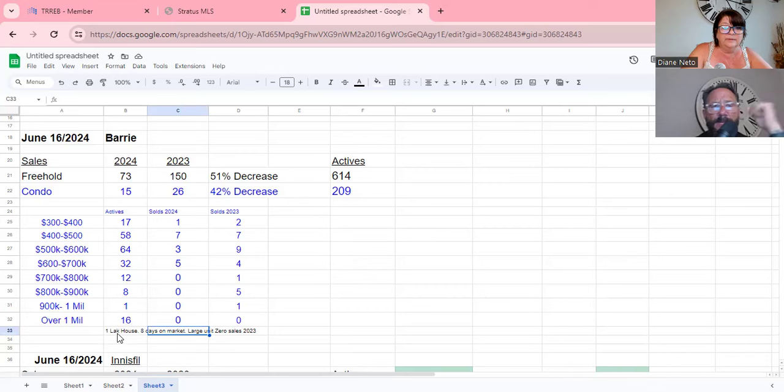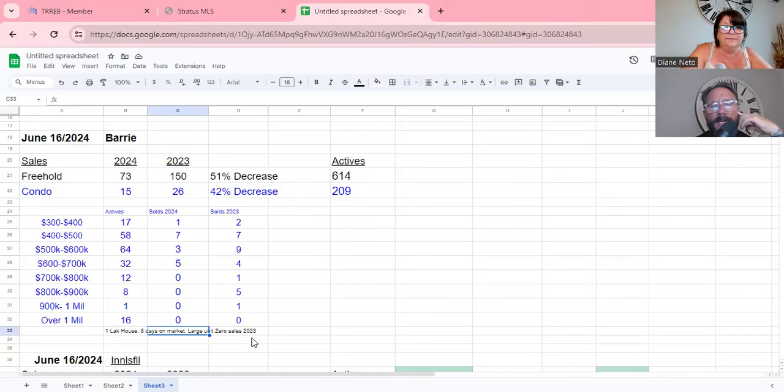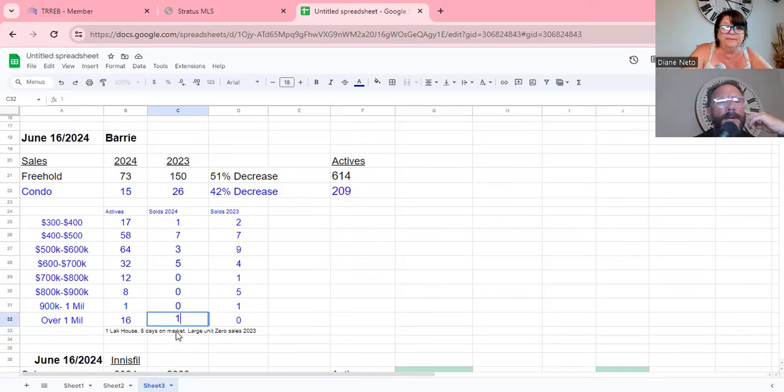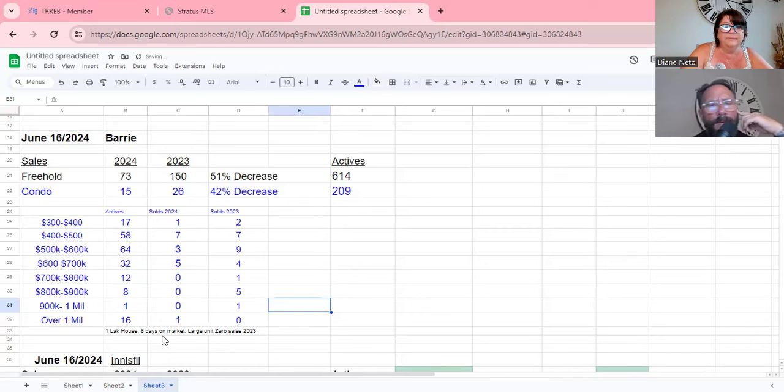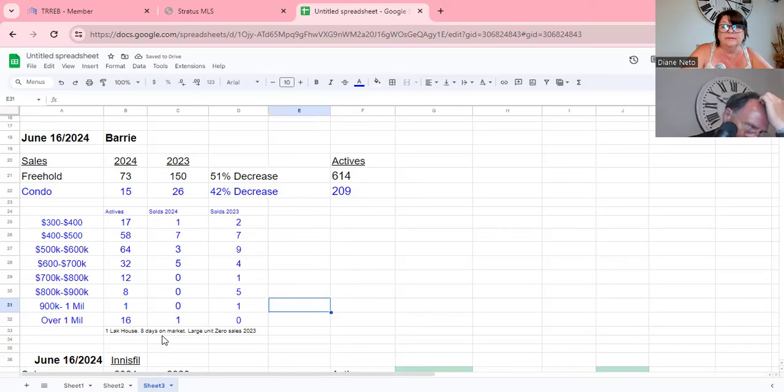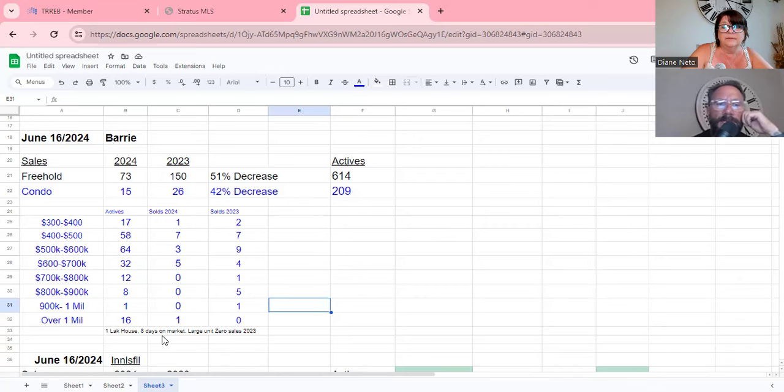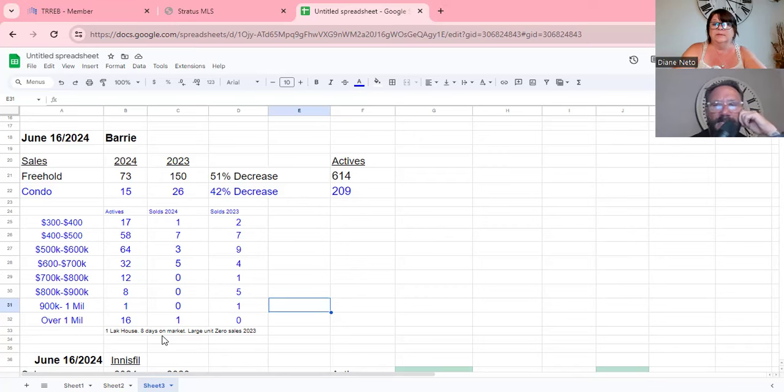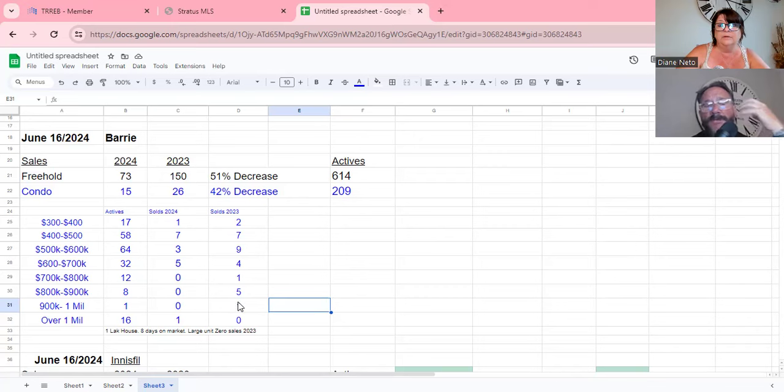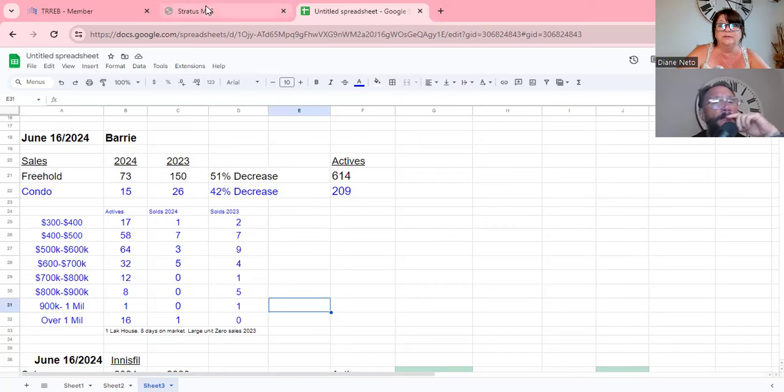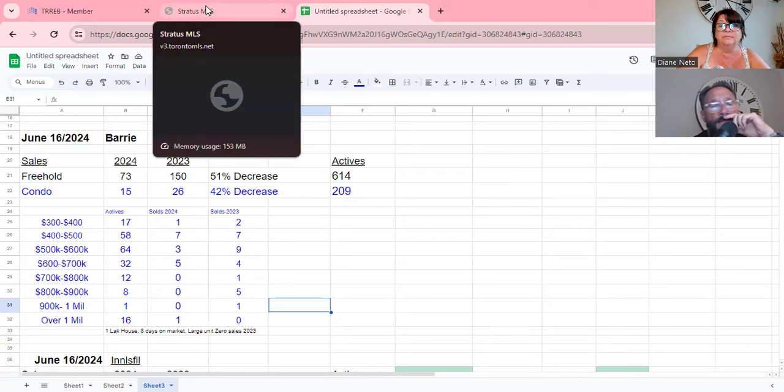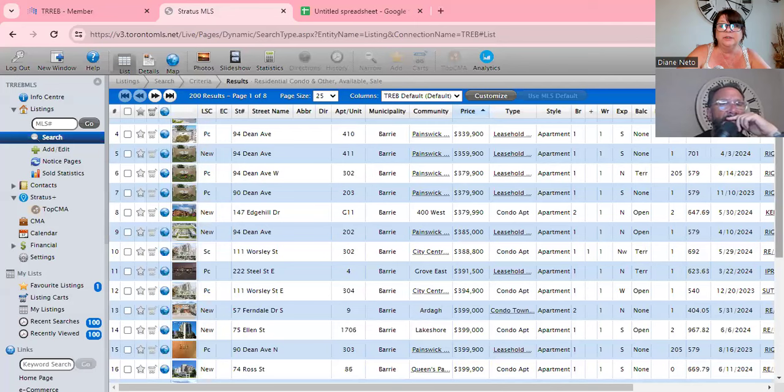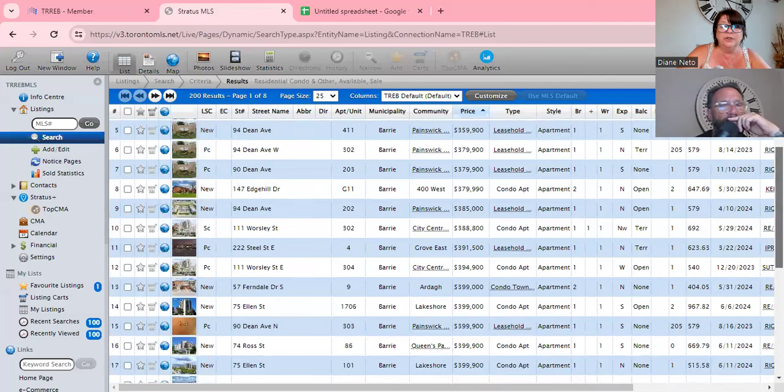Over a million, 16 active, zero sales both years. But one, I made a comment, we missed one. There was one sale this year in that range over a million at Lake House. Eight days on market, one sale, and that was a 1600-1700 square foot unit. A nice unit, it sold eight days. We're starting to see some things turn in Lake House, but not much, not much at all really.